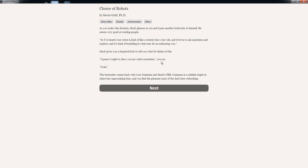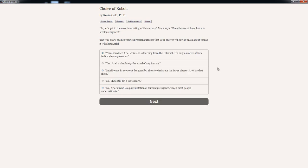The bartender comes back with your Guinness and Mark's PBR. Guinness is a reliable staple in otherwise unpromising bars and you find the pleasant taste of the dark beer refreshing. I like Guinness. I like me some Guinness. So let's go to the most interesting of the rumors, Mark says. How does this robot have human level intelligence? The way Mark studies your expression suggests that your answer will say as much about you as it will about Ariel. Options include: She's learning from the internet and will surpass us, Ariel is absolutely the equal of any human, intelligence is a concept designed by elites, she's still got a lot to learn, or Ariel's mind is a pale imitation of human intelligence.